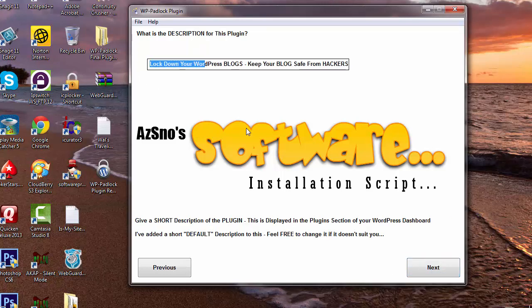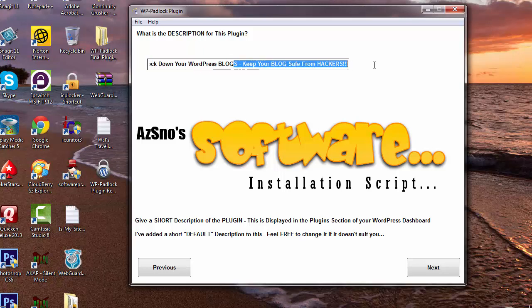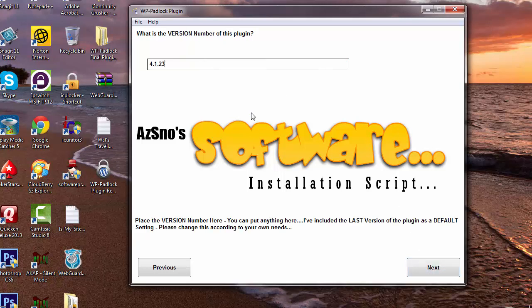And this is just a brief explanation or description of your plugin. This goes down in WordPress when you install the plugin and I've already put something in here. You can just keep this if you want: lock down your WordPress blogs, keep your blogs safe from hackers. And of course you can change this whatever you'd like. Click on Next.